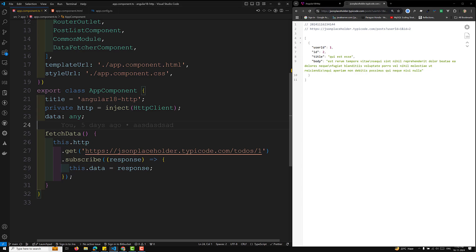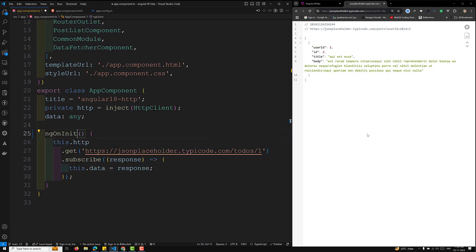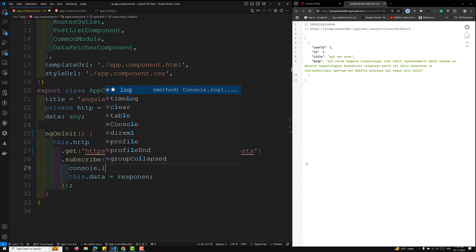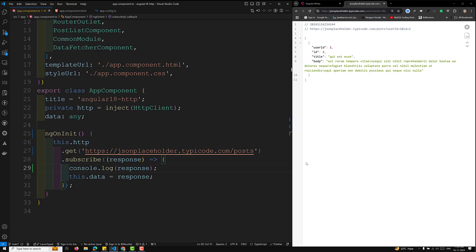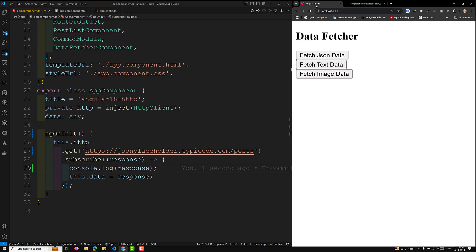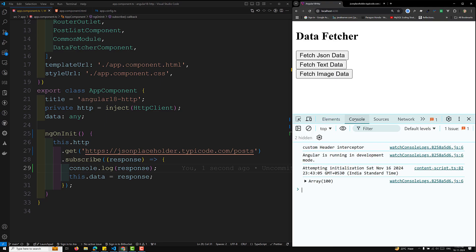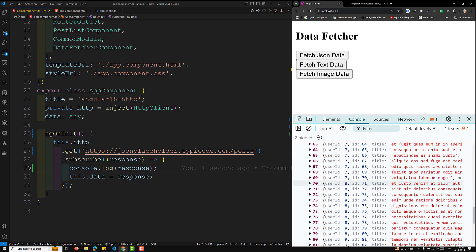For example, here is our app component. I'll call the request inside `ngOnInit`. We are making a request to JSONPlaceholder slash posts. If I console.log the response and check the inspect element, you'll see an array of 100 elements — we are getting all the post data.